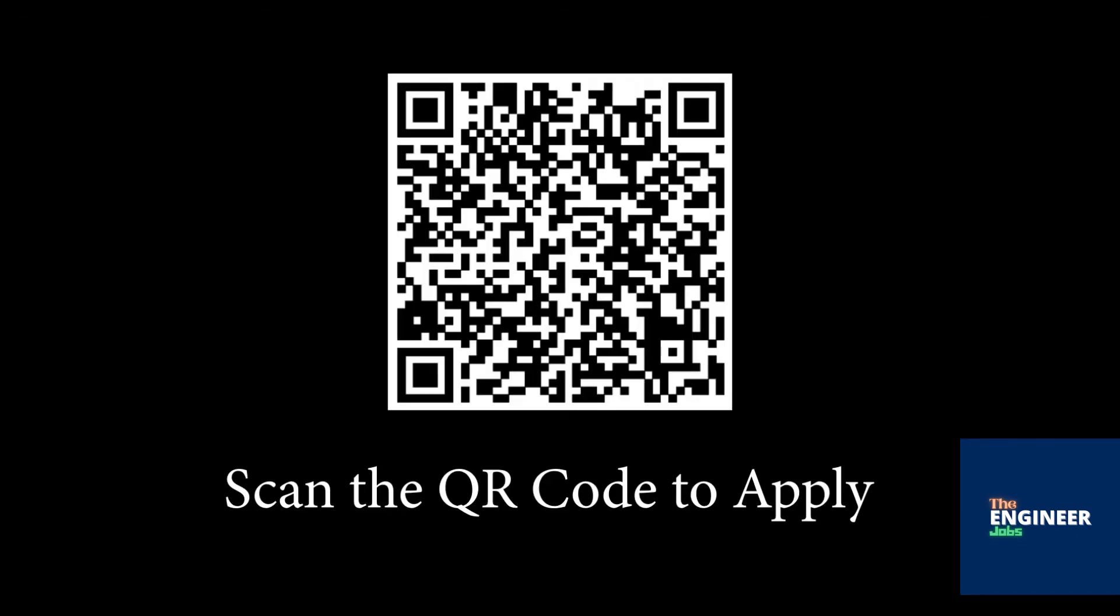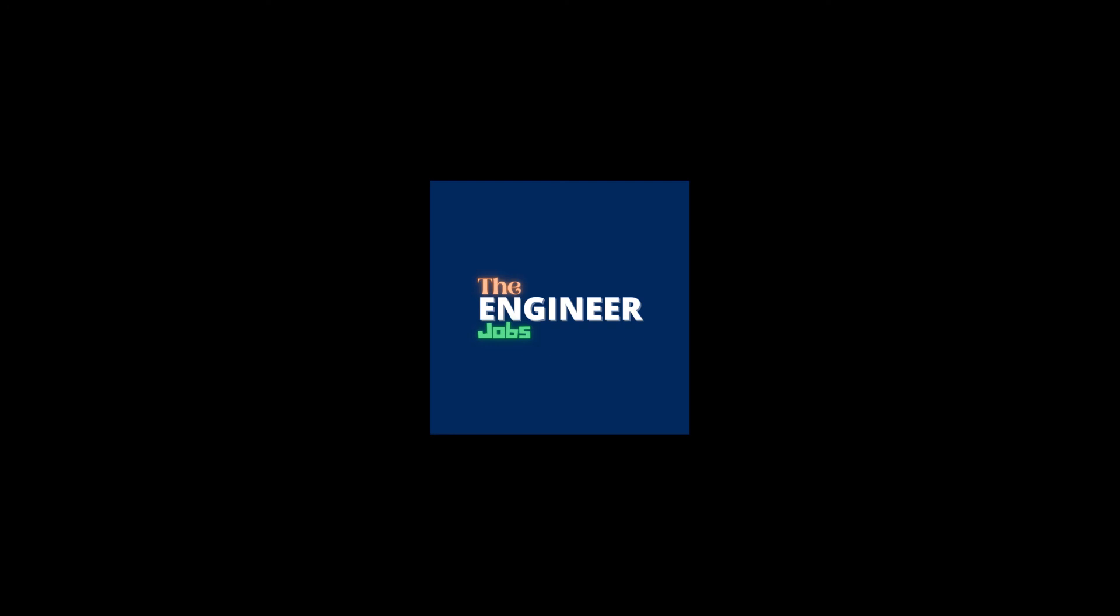Scan the QR code to apply for the position. Please like and share the video. Subscribe the channel for more job notifications.